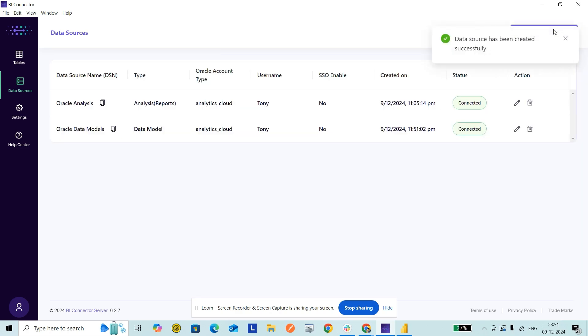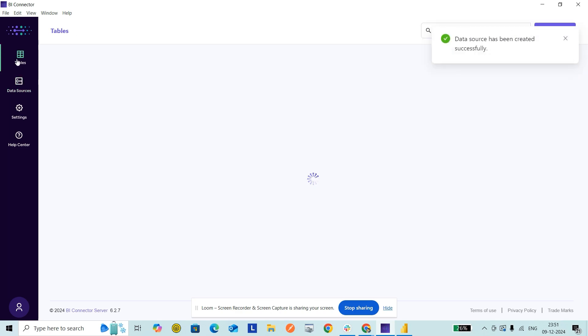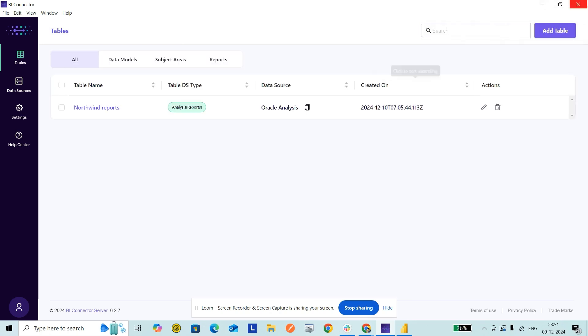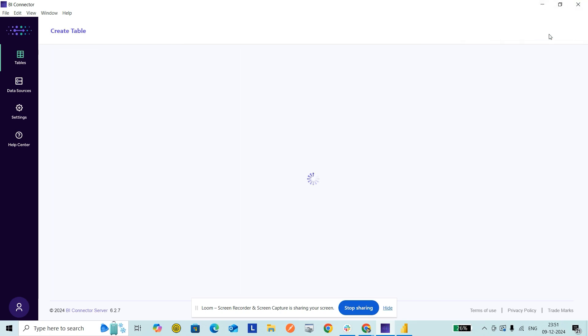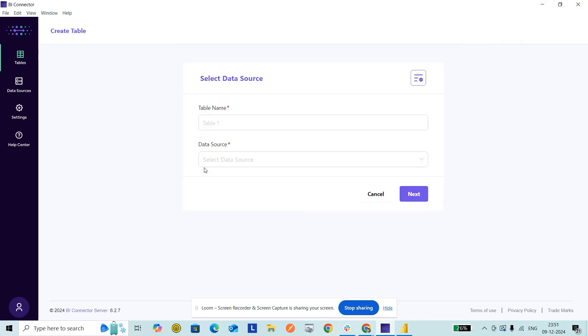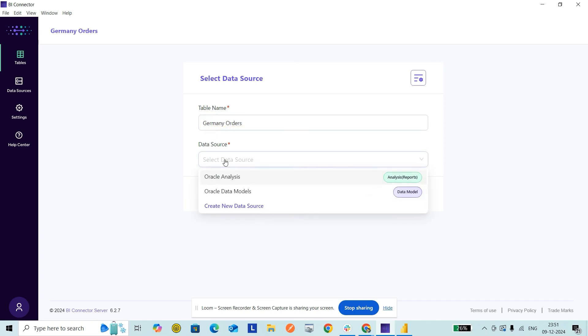Now let's go to Tables. I click Add Table. I'm giving this table a name, let's say Germany Orders. The data source I'm selecting from the dropdown, which is Oracle Data Models that I recently created.